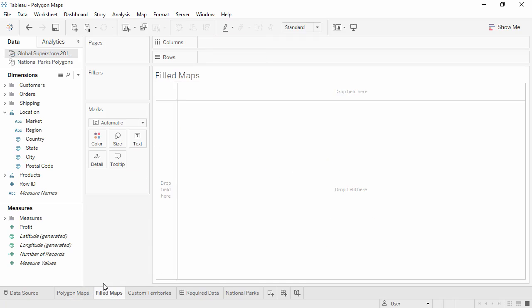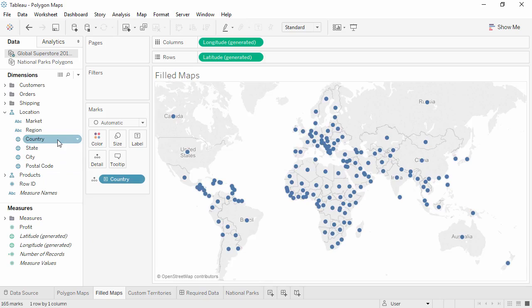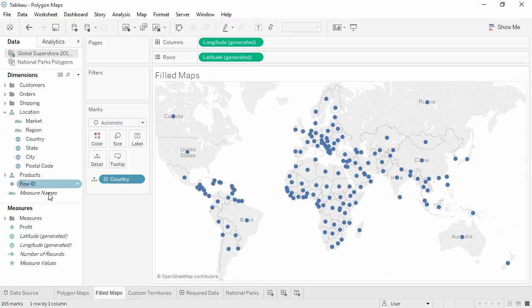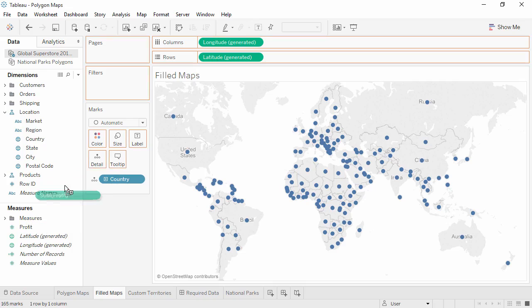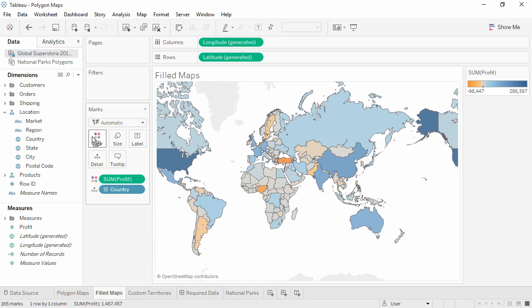We simply double-click on the geographic field of interest. Here we'll use Country. This defaults to a symbol map. If we add a measure, like profit, to color, Tableau automatically makes it a filled map.